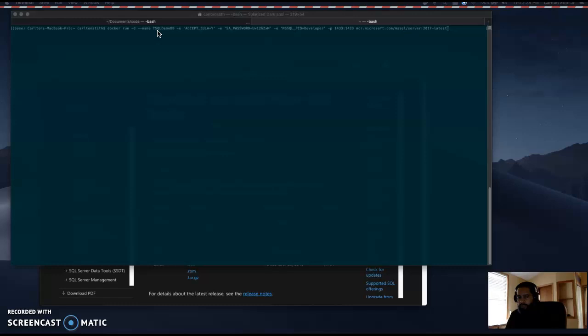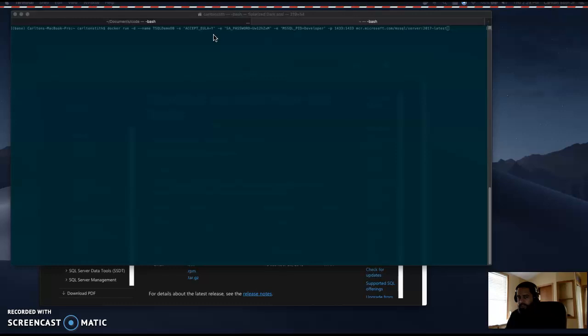You're going to use this name to start and stop the container from your terminal. -E ACCEPT_EULA=Y sets an environment variable in the container named ACCEPT_EULA to the value of Y. This is required to run SQL Server in Linux.